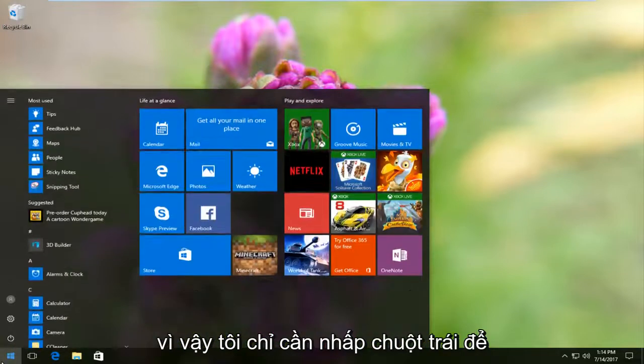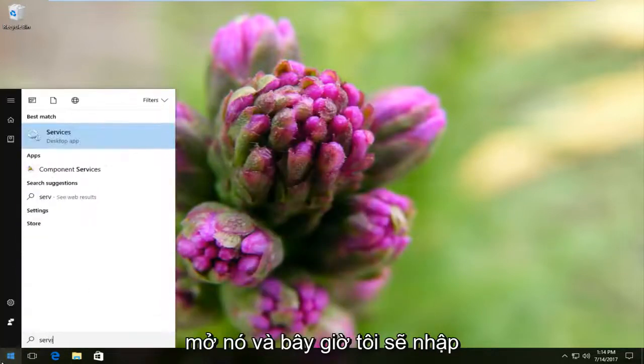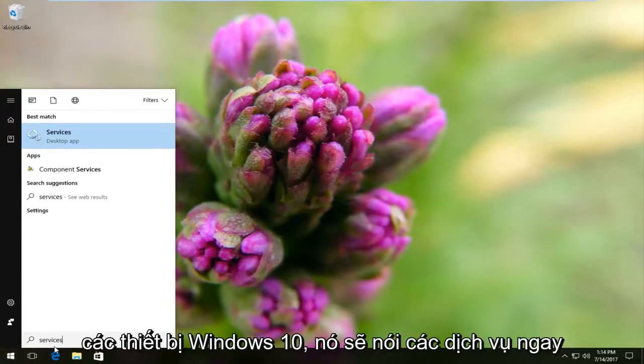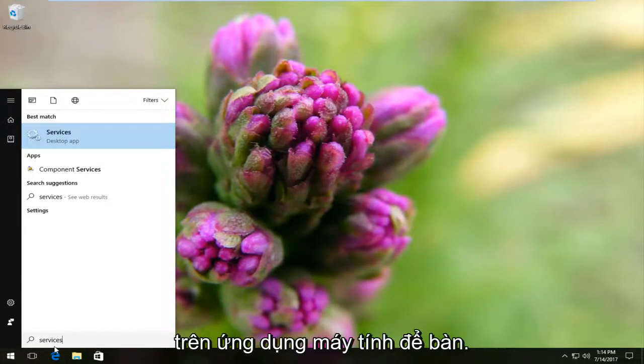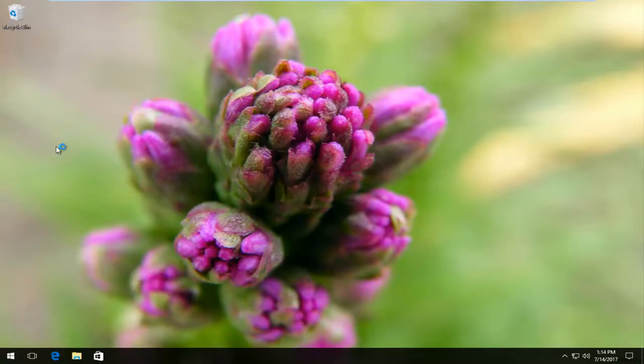So I'm just going to left click to open that up and now I'm going to type in services one word. On Windows 10 devices it should say services right above desktop app. Windows 7 and Windows 8 users should just say services here. You want to left click to open that up.